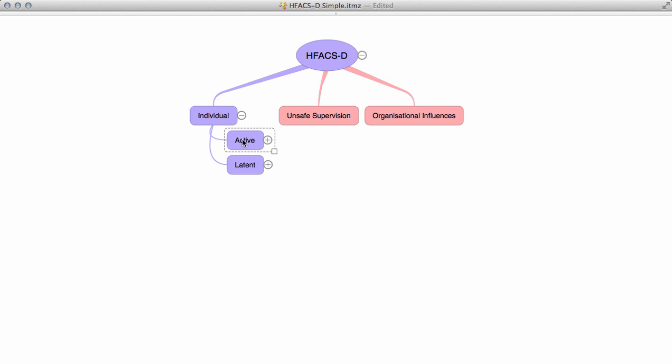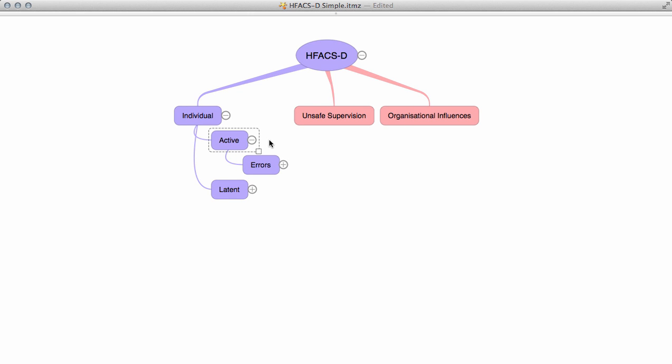Within the active layer of a traditional HFACS model there are errors and violations. But as we don't have formal rules and intent is very difficult to prove, violations have been removed from the HFACS-D model.